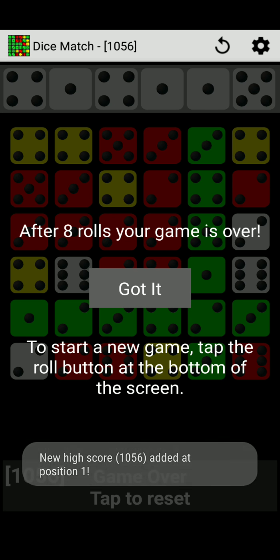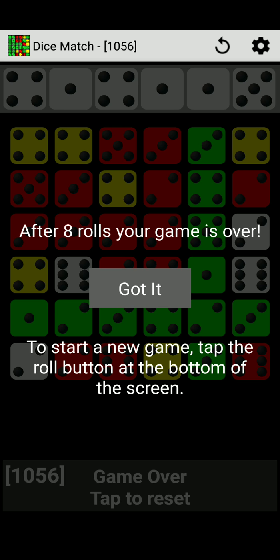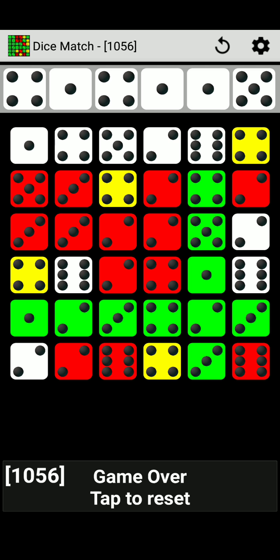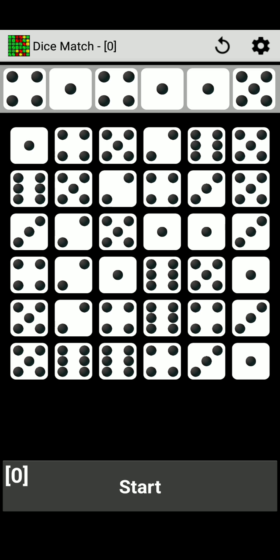Okay, after eight rows your game is over. Got it. To start a new game, tap the roll button at the bottom of the screen. So we're going to say got it. All right, everything's white again and starting off fresh. Let's see what I can do to clear some rows up.